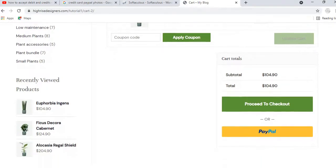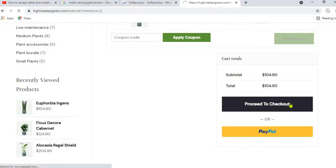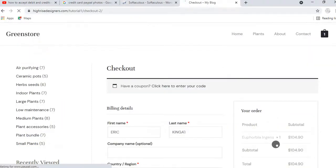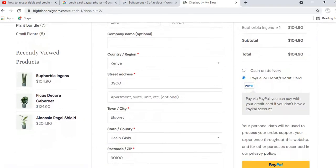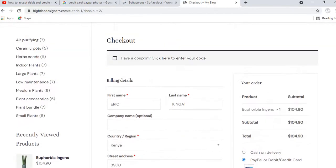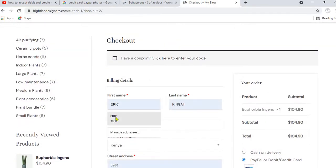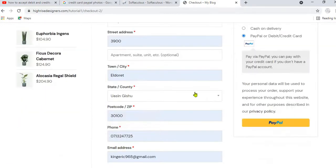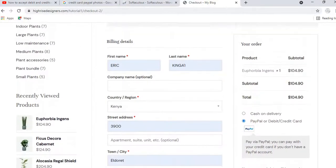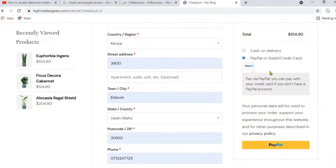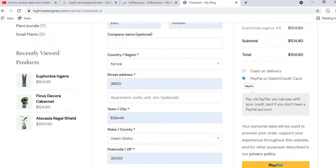Let's click on 'Proceed to Checkout'. Here they will have to fill in their billing details — let me do that very fast. Those are the billing details of the customer, and you can see they will have several options of payment.